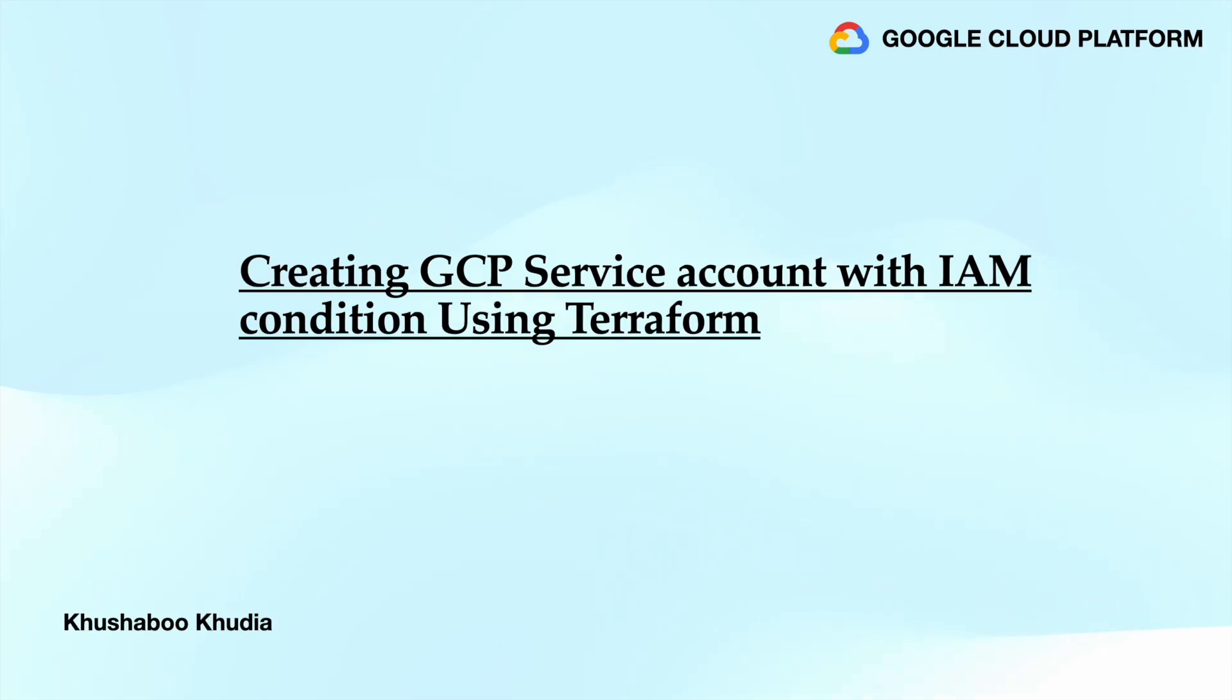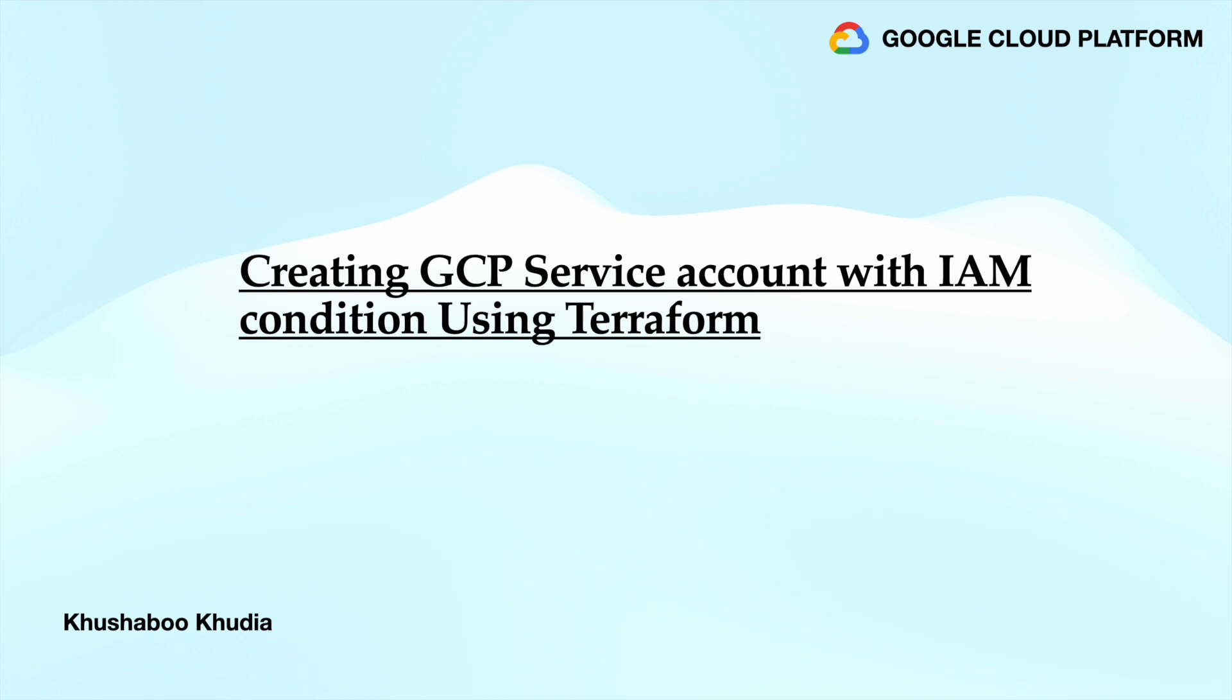Hi everyone, today's tutorial is going to be about creating GCP service account with IAM condition using Terraform. In the last tutorial we did the same activity via the GCP console. This time we are going to do it via Terraform scripts.